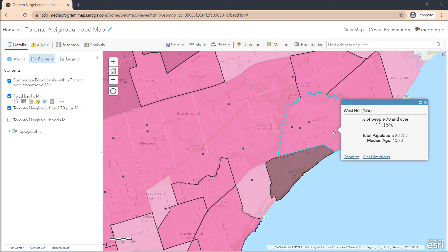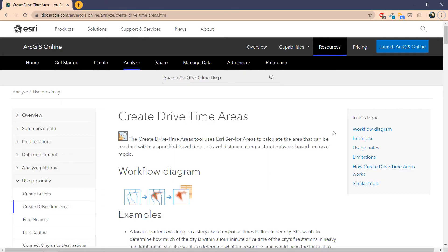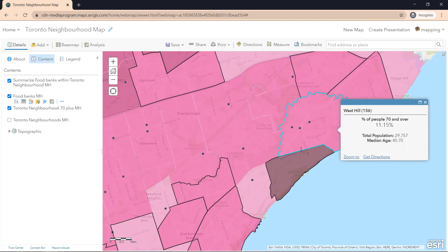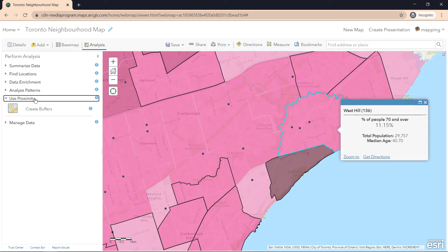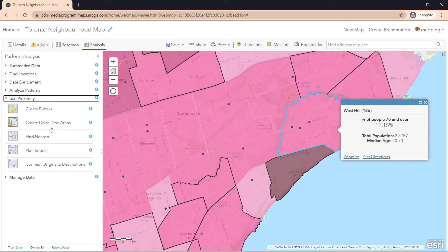We can determine how much coverage the food bank facilities have from a five to ten minute drive. To run such an analysis, we can use the Drive Time Area tool. The help document says it uses the Esri service area to calculate areas within a specific time or distance using the street network. To access the tool, we go back to our map, hit Analysis, go into Use Proximity, and select Create Drive Time Areas.